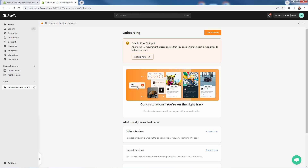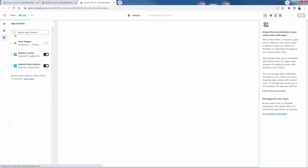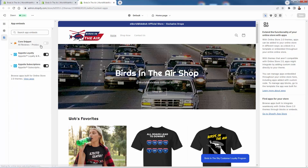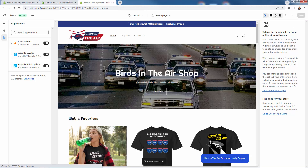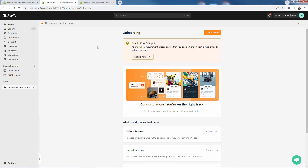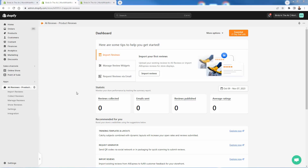We'll get this up and running in just a couple of minutes — we'll get the reviews in our store. First things first on the onboarding: all we need to do is just enable the core snippet. Come over here and click Enable Now. It's going to bring us to our theme editor. On the theme editor, we have the app embed section. You might have used this with other apps in your store. You just simply need to toggle it on and then press Save. Literally, that's the only thing that you need to do in this section.